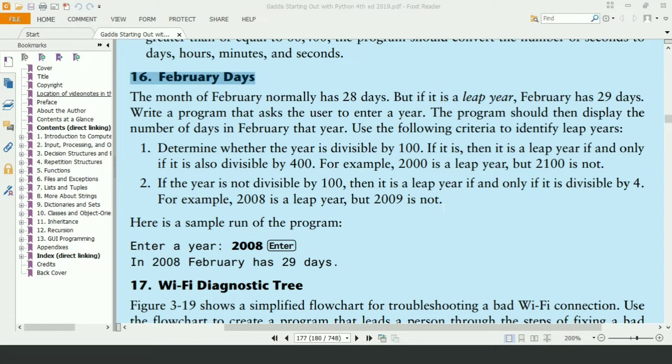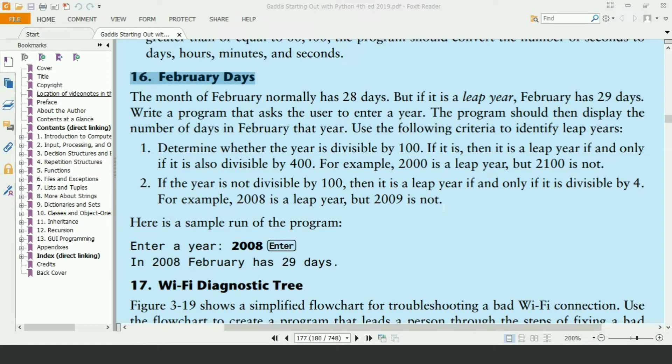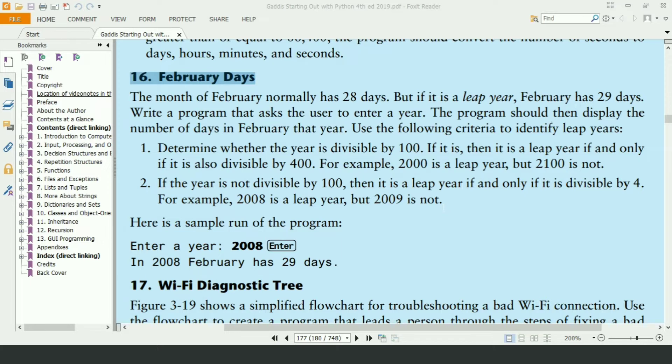Welcome guys, in this video, I will write the Python program for the 16th exercise of chapter 3, book Starting Out with Python. This program will ask the user to enter the year and will display whether the February of entered year has 28 or 29 days. Let's write the program.